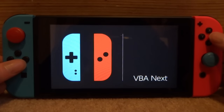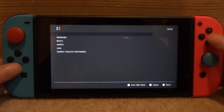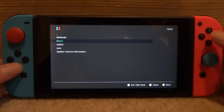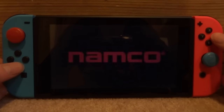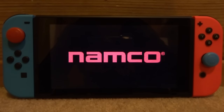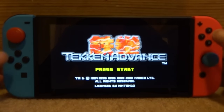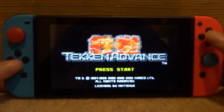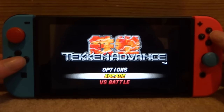Now you'll find the emulator - it's this one right here, VBA Next. Just press A on it and it will launch up. From here, scroll down and press A on the ROMs folder, press A on the GBA folder, and then press A on your ROM. The game is just going to load up perfectly fine with full working sound. This emulator is actually really good, so let's just do some quick gameplay and go for an arcade match.